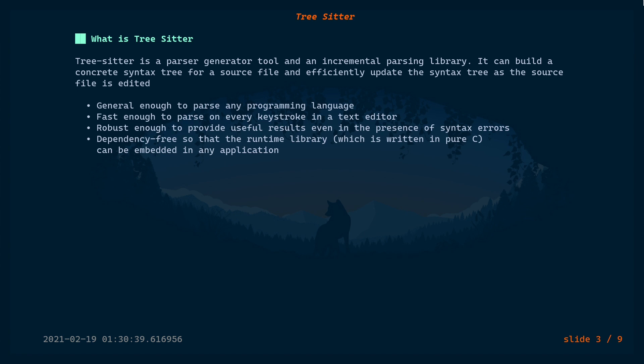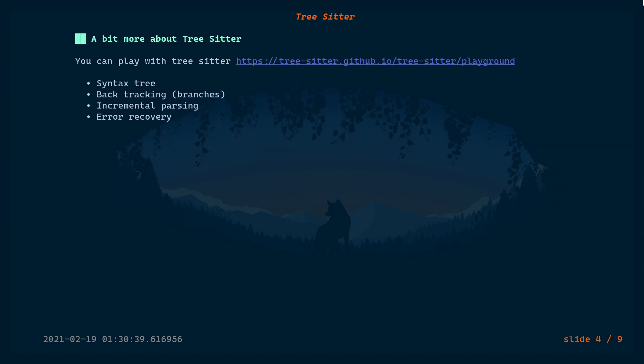Tree-sitter has some advantages over traditional parsers. It can be used generally for many programming languages, it's really fast, and error handling is really awesome — I'll show you that in a minute. It's also dependency-free, which is not that important for a regular user, but if you are planning to integrate Tree-sitter into some kind of an editor, then that's really important because dependency-free software is easy to manage.